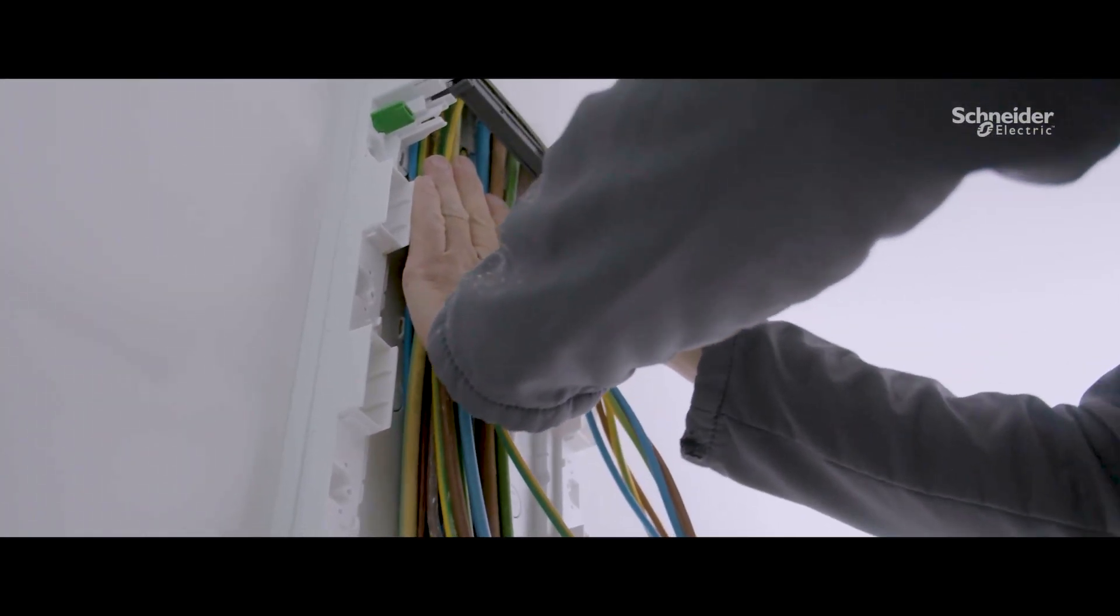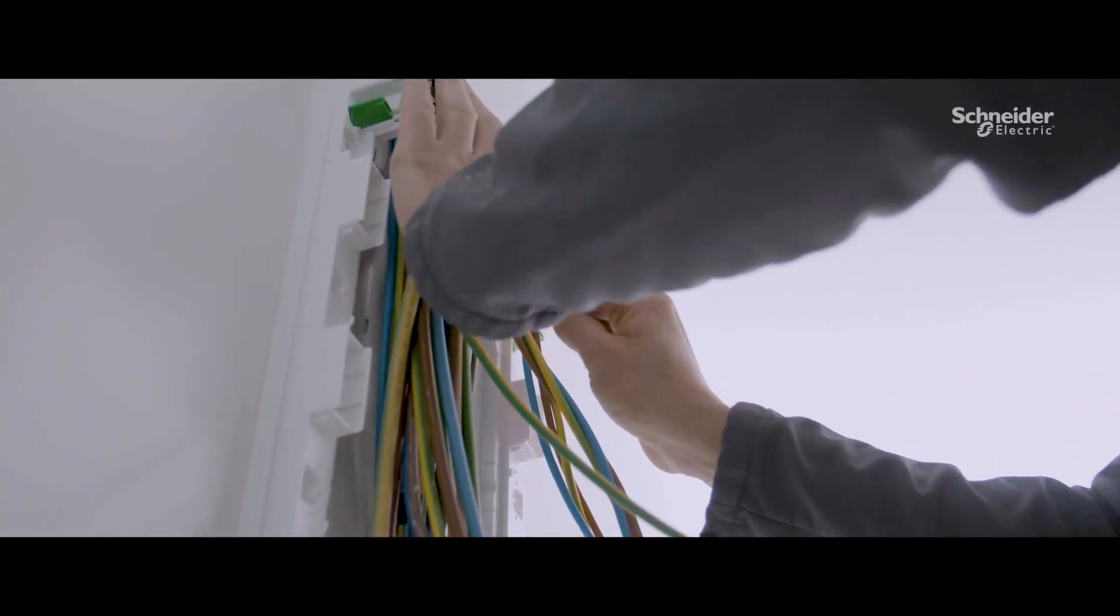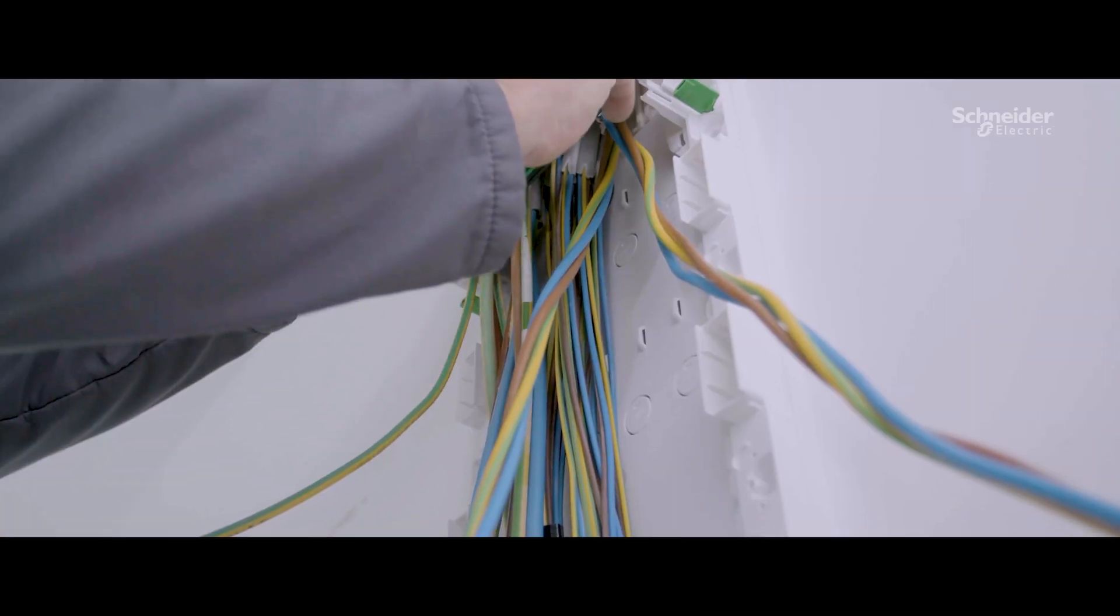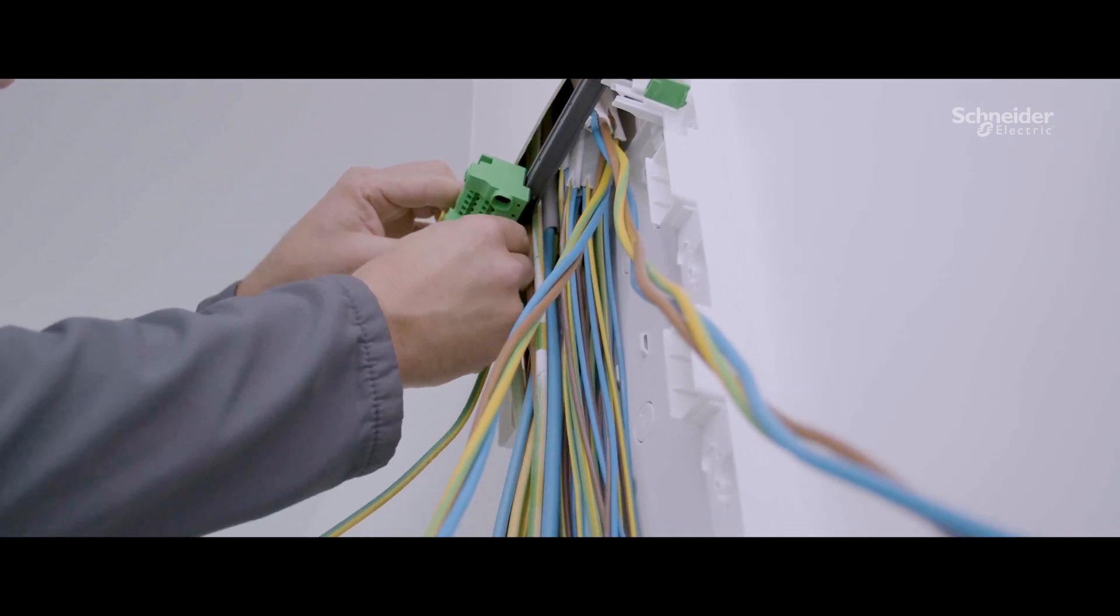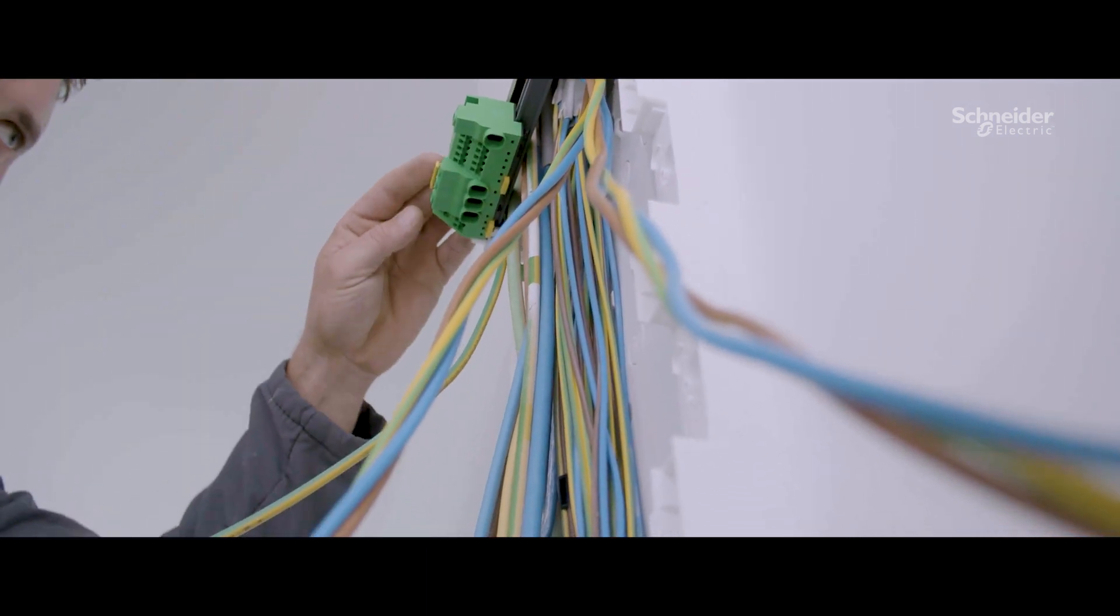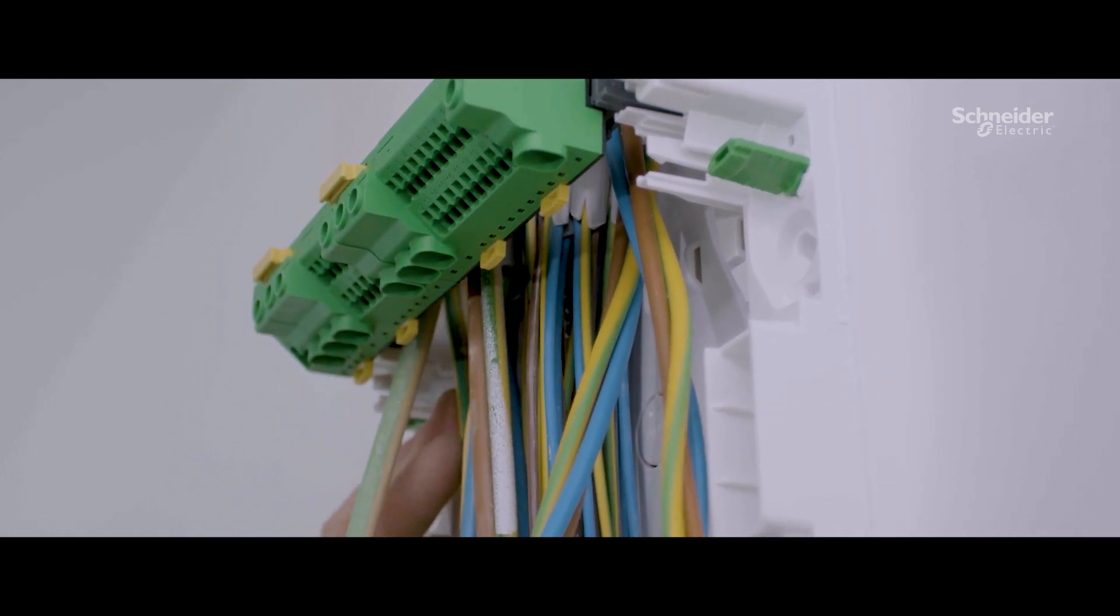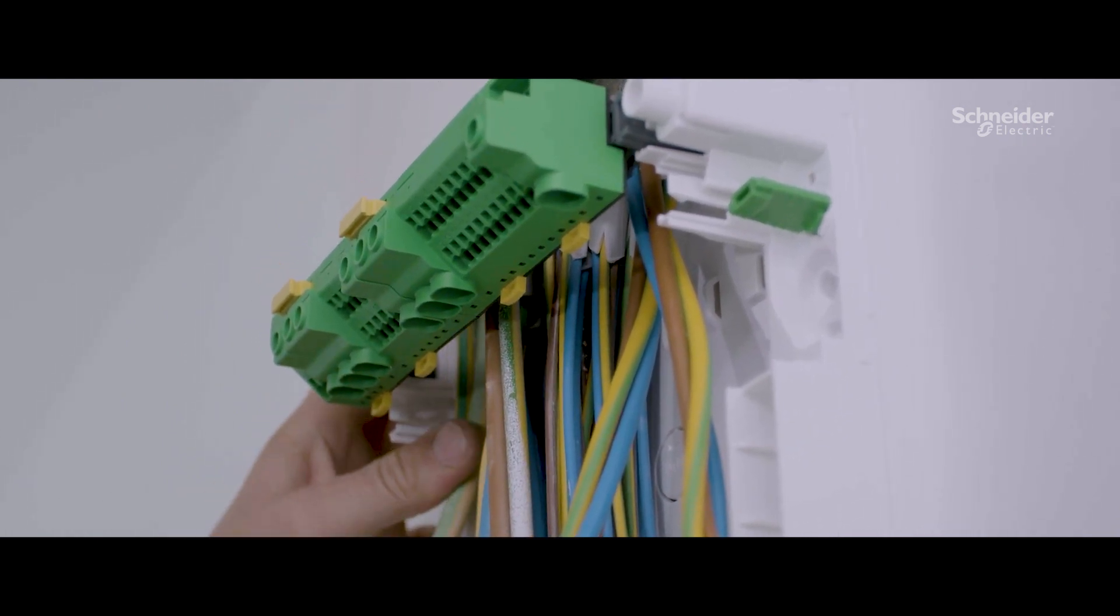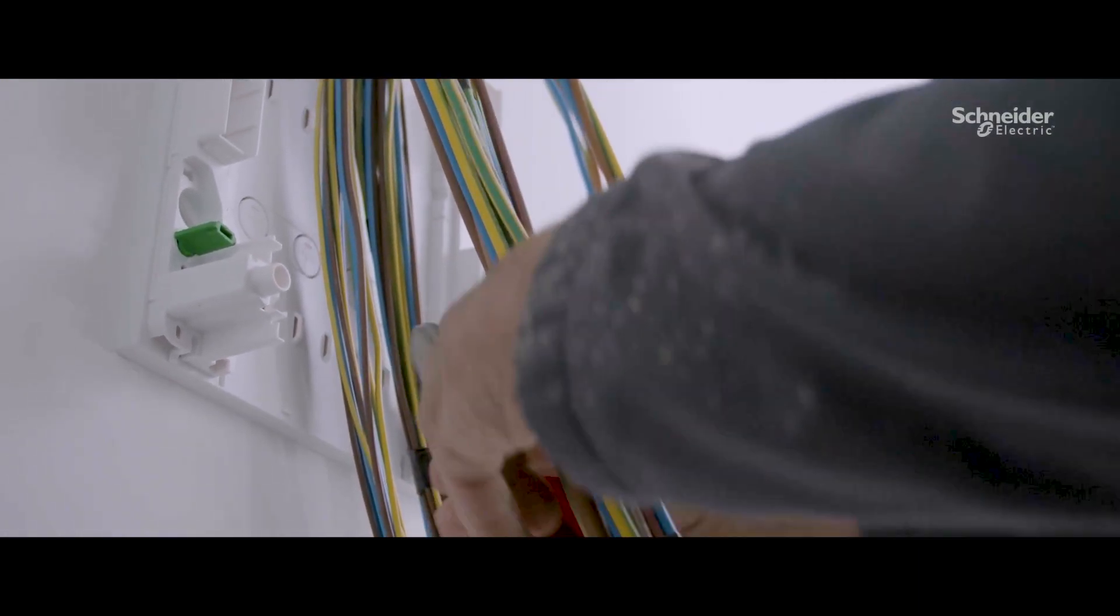Space in consumer units in general has been a challenge since the regulation changed in 2017, where the overall size of the cables coming to the enclosure has increased due to the larger cross-section of the earth and the added insulation. The Resi9 enclosure has noticeably more room compared to other units on the market. As a result, it makes it very easy to work with.